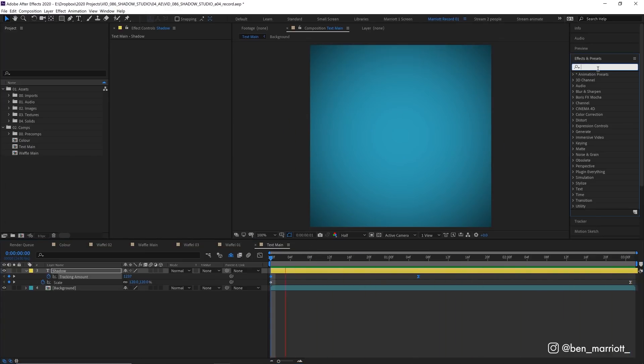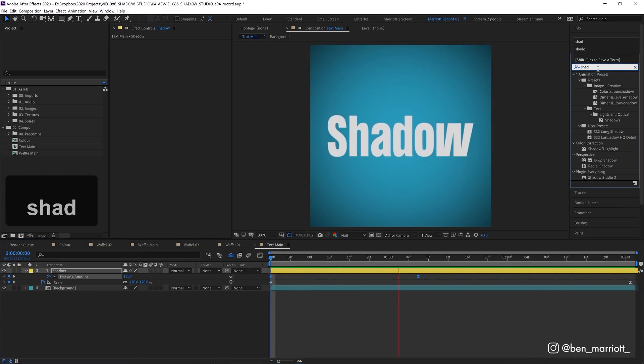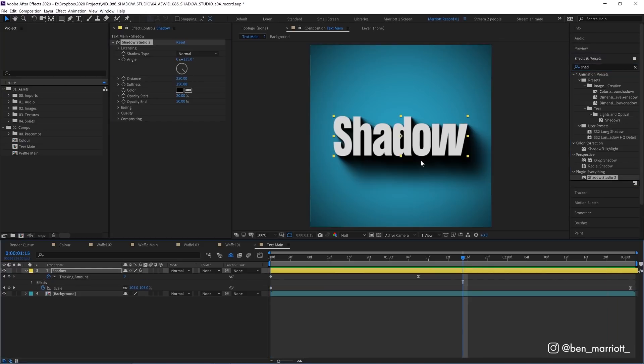Then in our effects let's go and type in Shadow Studio and with one click it's already applied a really realistic looking shadow.